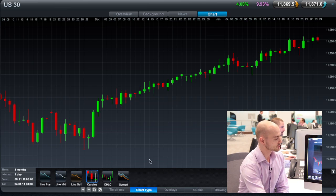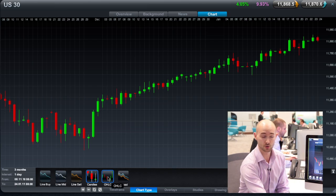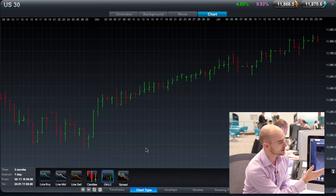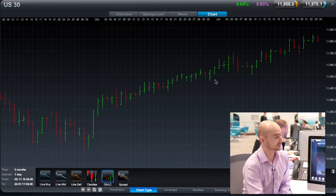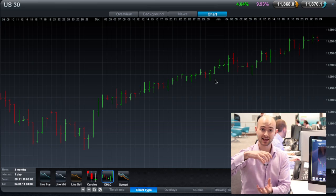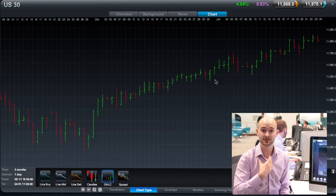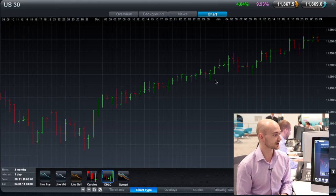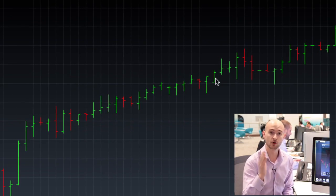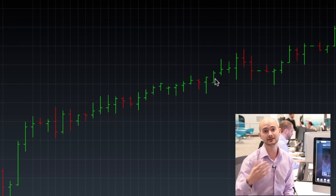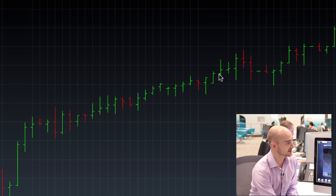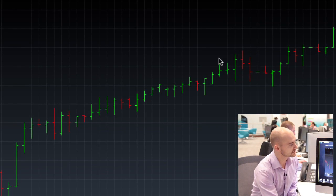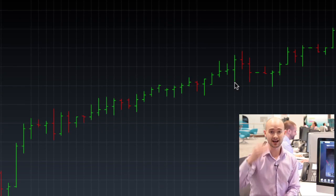We've actually got another charting type which is very, very similar, called open high low close, or American bar charts. American bar charts are very, very popular — they convey the same information as the Japanese candlesticks, apart from the fact that you don't have this full coloured-in body as you do with the candles. I personally prefer the Japanese candlesticks; I think they're slightly easier to get to grips with and give you a faster, clearer picture of the particular volatility. But as you can see, they represent the same things: green and red bars, ticks at the left and right showing the opening and closing price, and wicks at the top and bottom representing the highest and lowest levels.